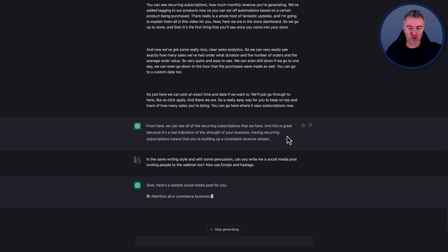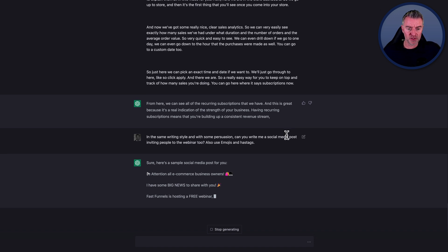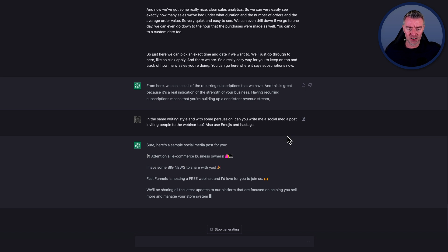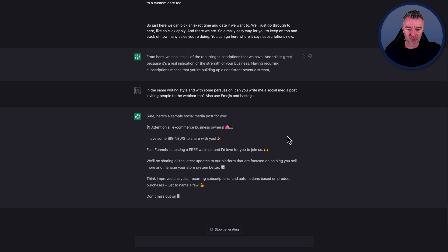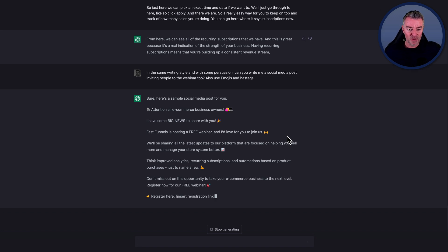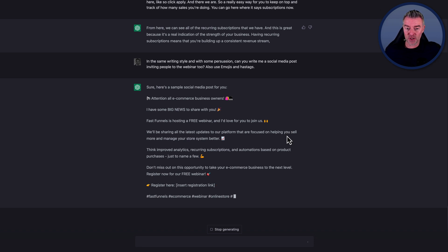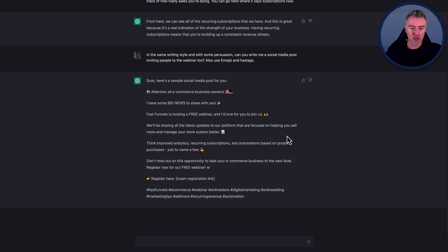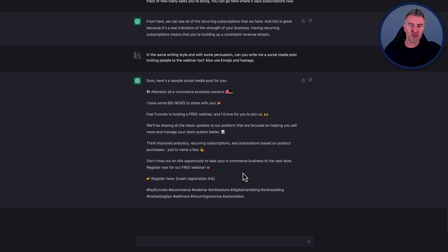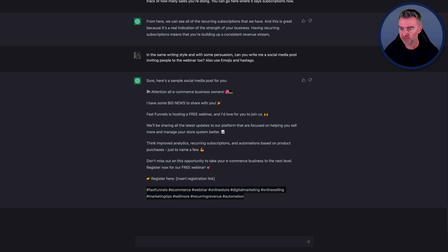Sure, here's a sample social media post for you. Attention all e-commerce business owners, I have some big news to share with you. FastFunnels is hosting a free webinar and I'd love for you to join us. We'll be sharing all the latest updates to our platform that are focused on helping you sell more and manage your store system better. Think improved analytics, recurring subscriptions and automations based on product purchases, just to name a few. Don't miss out on this opportunity to take your e-commerce business to the next level. Register now for our free webinar. And I would be perfectly happy with that because it does sound like it's something I've written and it isn't like this sudden change of voice that all of my people are suddenly thinking, well this just all sounds a little bit different. You know, why is that? It's a bit unnerving. And then we've got a really good load of hashtags there as well at the end of this social media post.